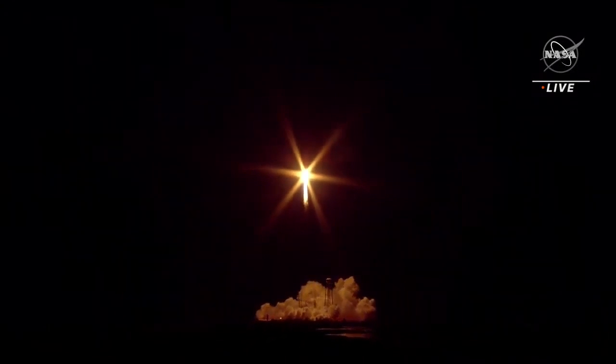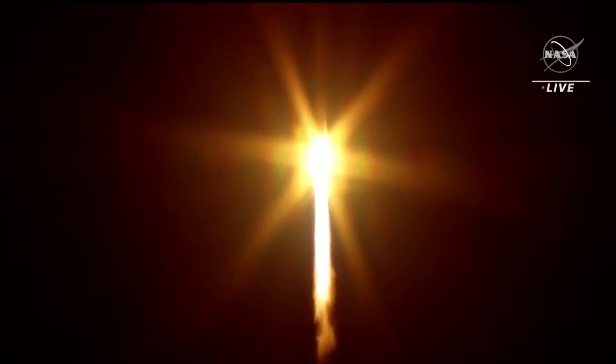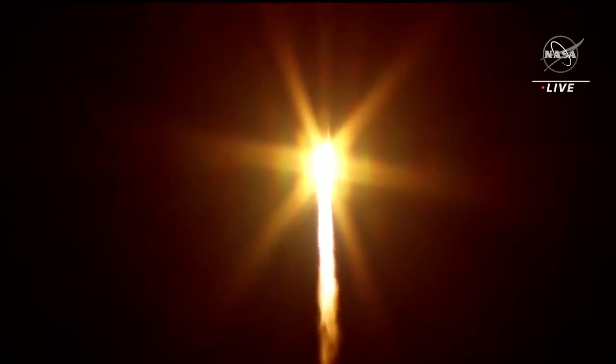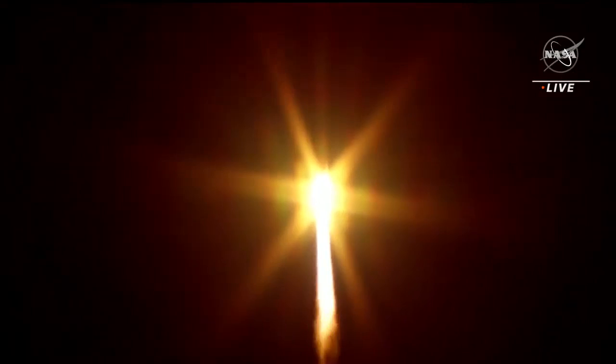And Antares taking Northrop Grumman's commercial resupply mission 19 into orbit to the International Space Station.